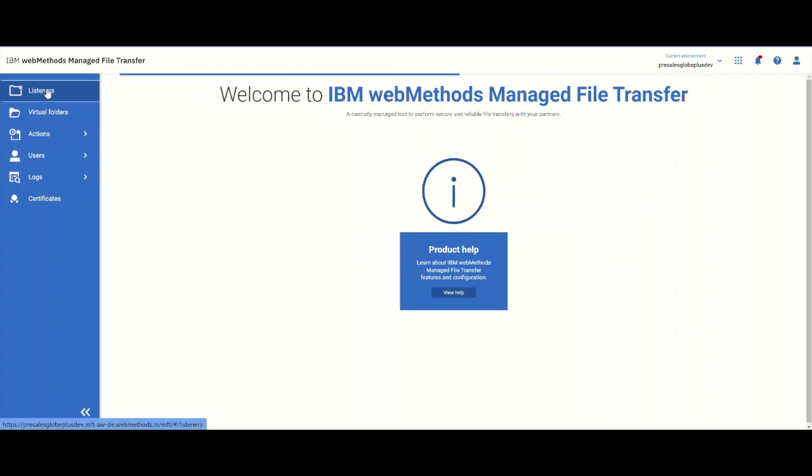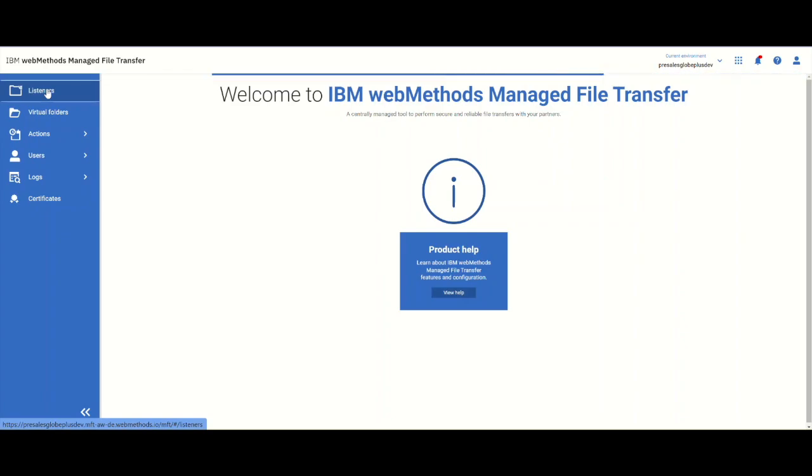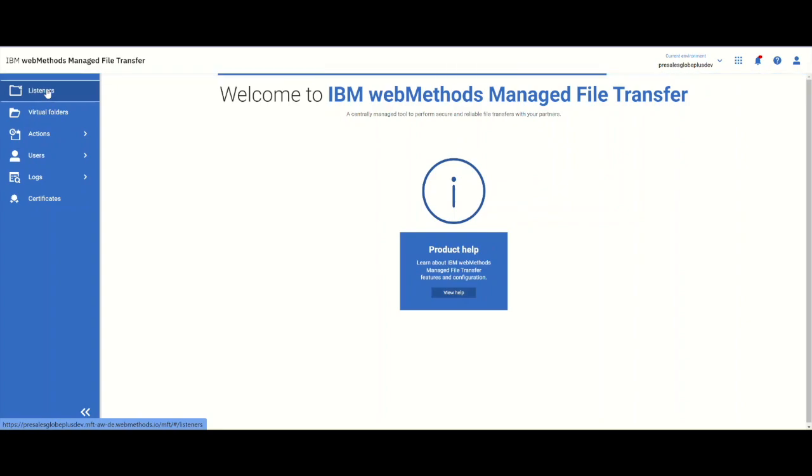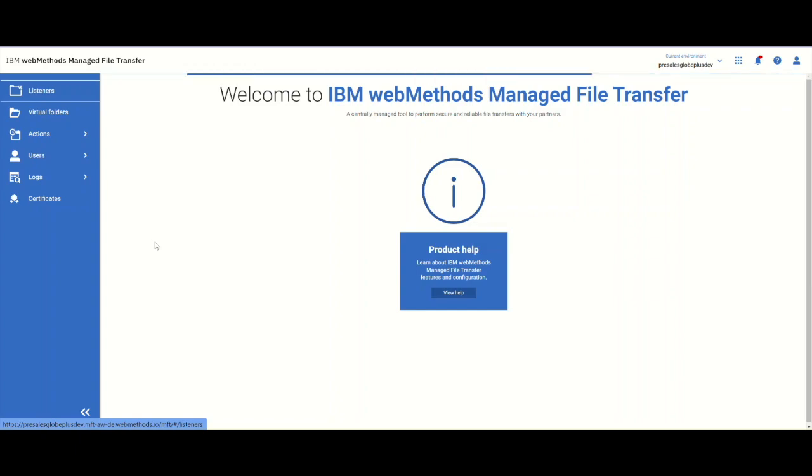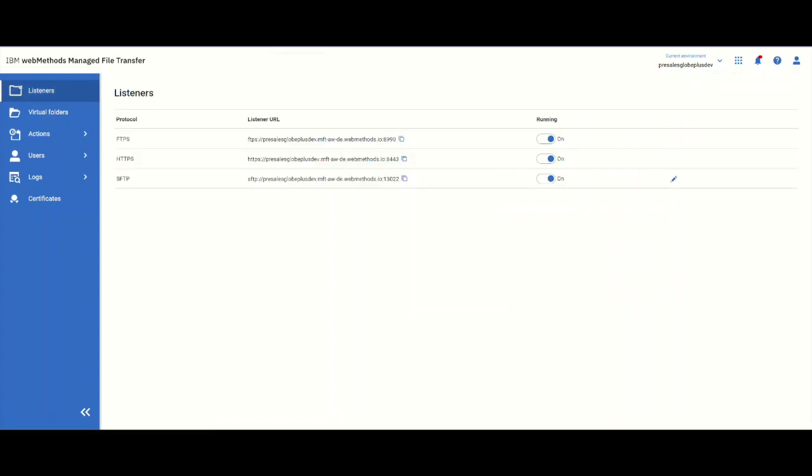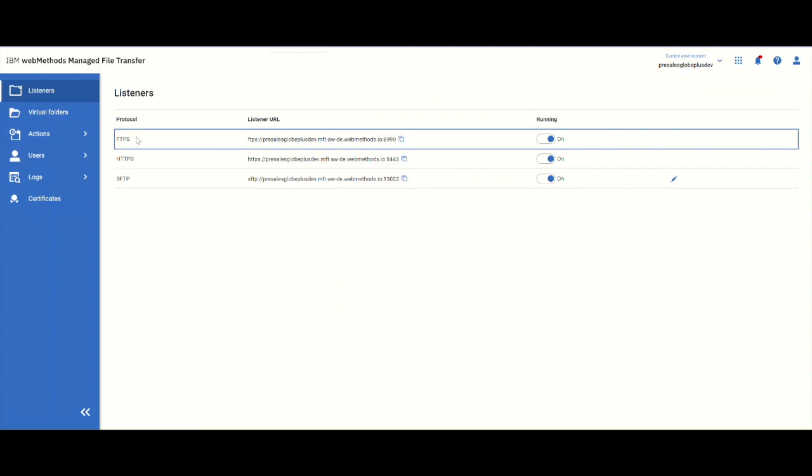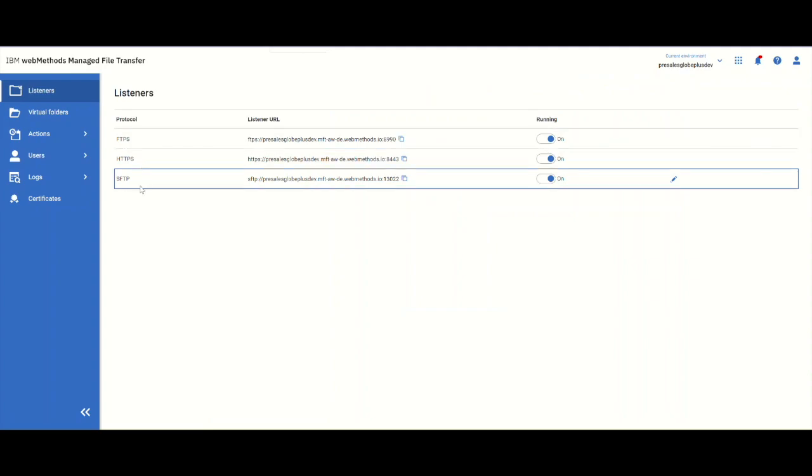First, let's see what listeners the tool has created. The listeners will show all the MFT listeners that have come. In this case, we have FTPS, HTTPS, and SFTP.